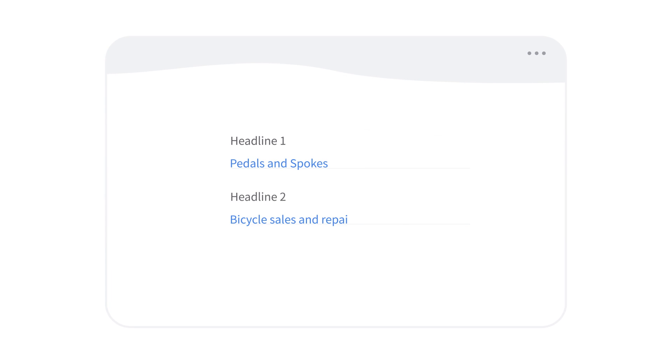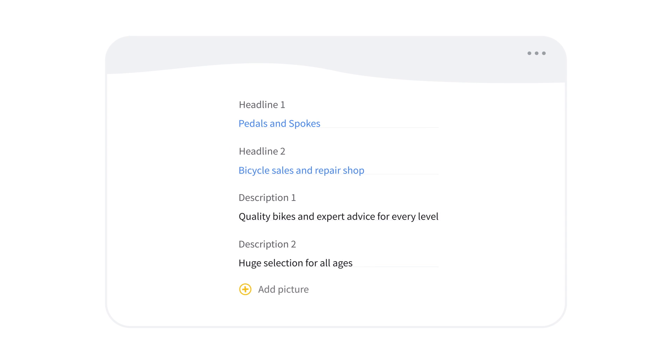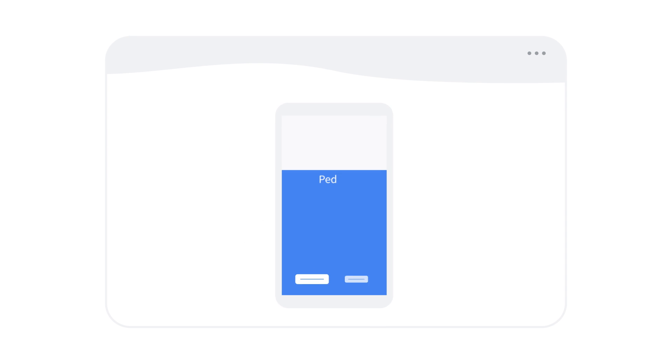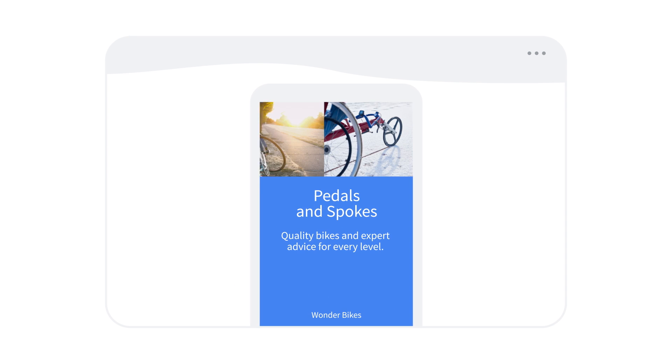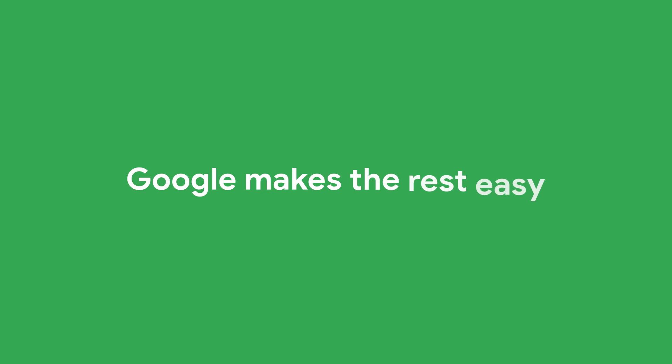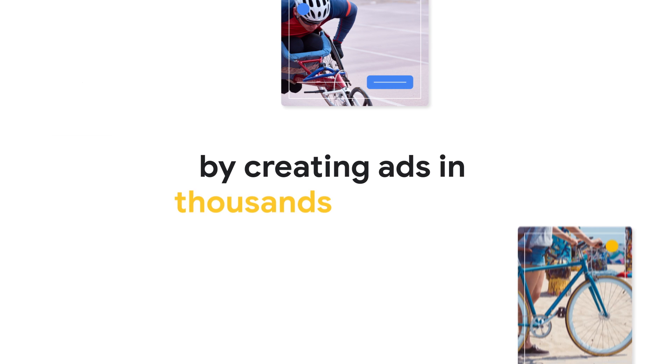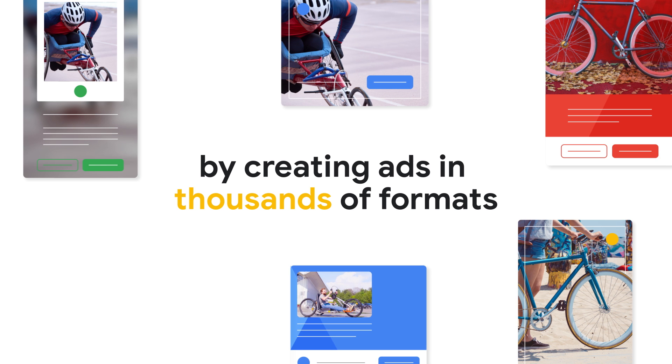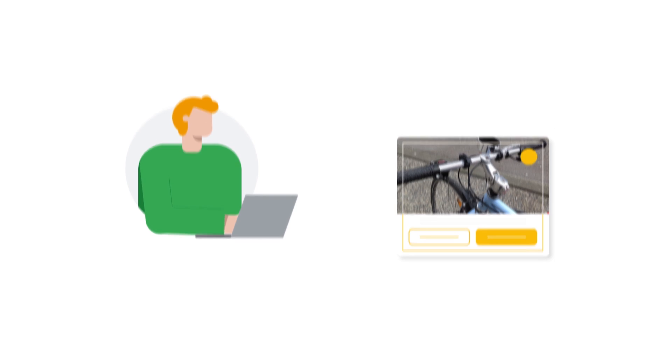Then add the headlines, descriptions, and images that showcase your business with free stock photos, if you need them. Google makes the rest easy by automatically creating ads in thousands of formats, and then adjusting them to find the message and audience that perform the best.